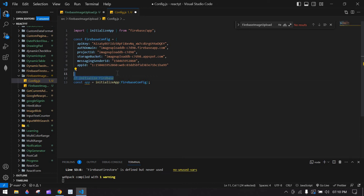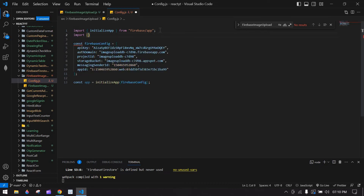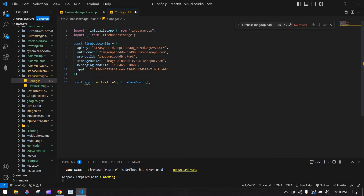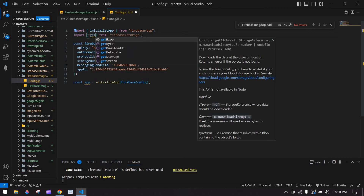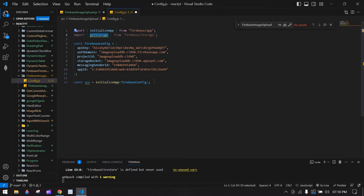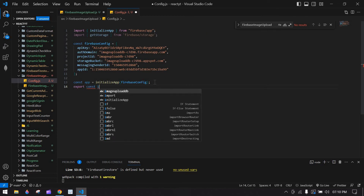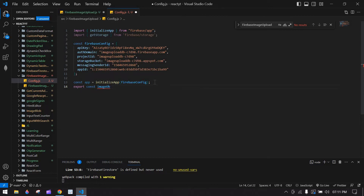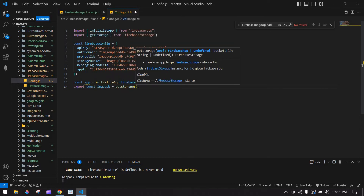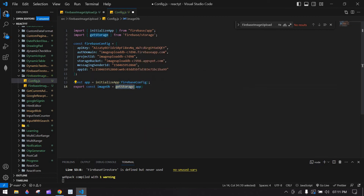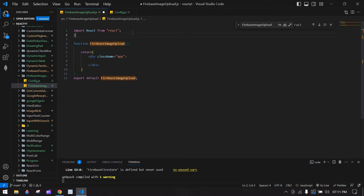In the config file, export const imageDb and paste in getStorage, passing app inside it. Save this. Then copy and import that config file where needed.